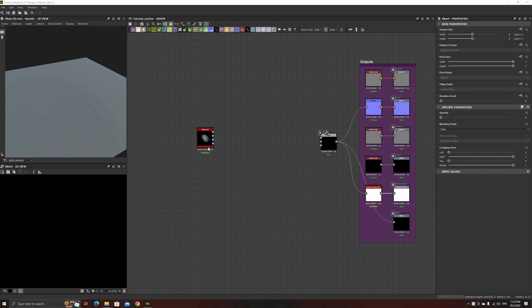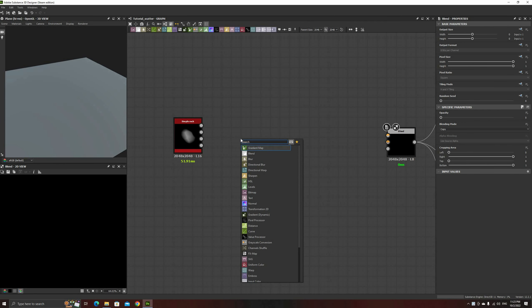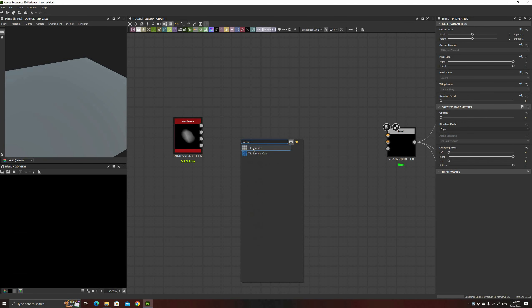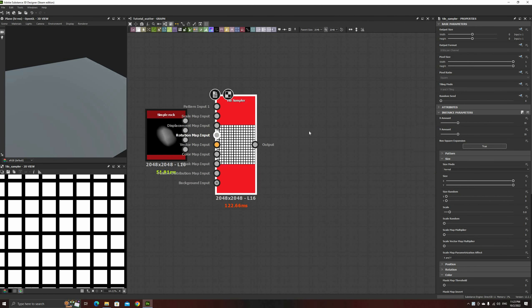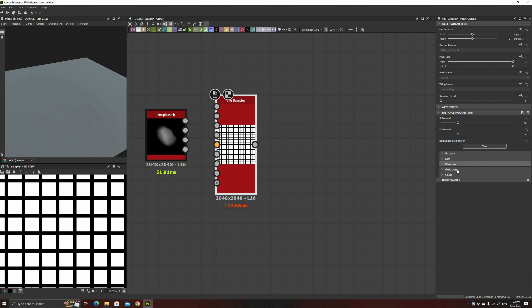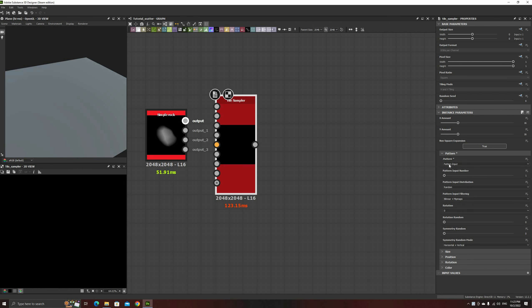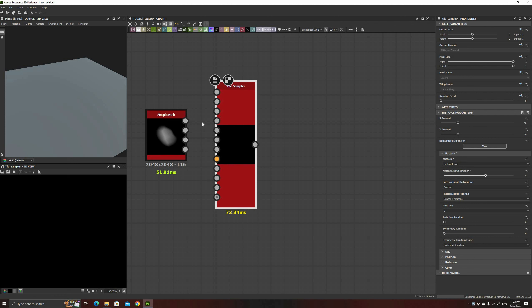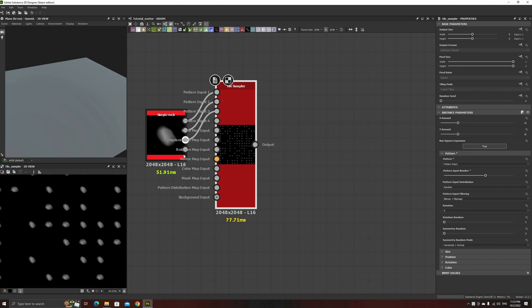Let's see how to put all this information together with some simple examples. The first one, we'll start with the Rock Utility node that we just made. Then add a tile sampler after it. The first thing we need to change on this is the pattern, and set it to Pattern Input. Increase the input number to 4, and connect each one of the Rock outputs to one of them.